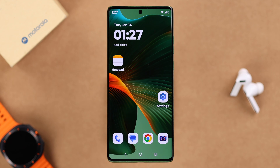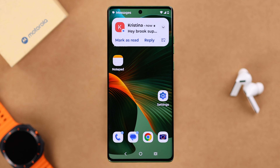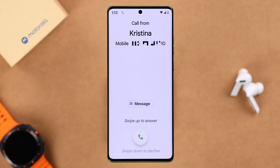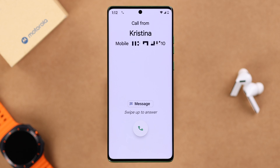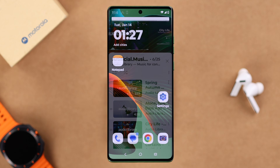Users are having speaker issues on their Motorola where the sound has suddenly stopped working. So either it's low sound or no sound — like calls, ringtones, alarms, notifications, or no audio when music is playing. Like everything is silent.